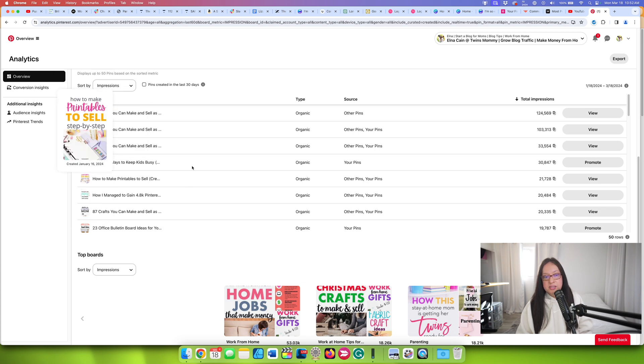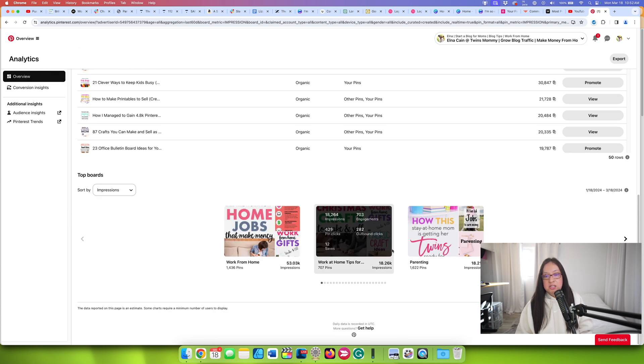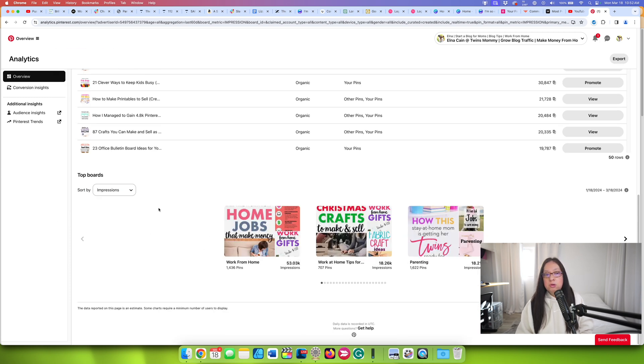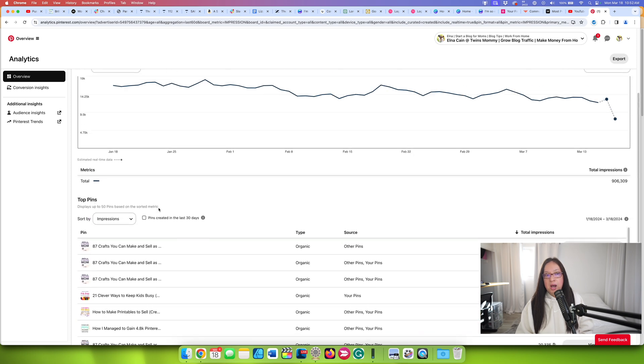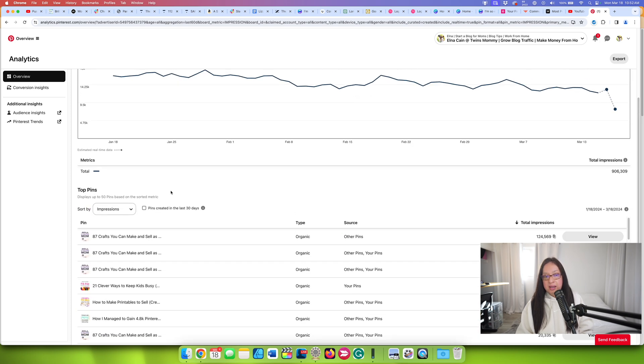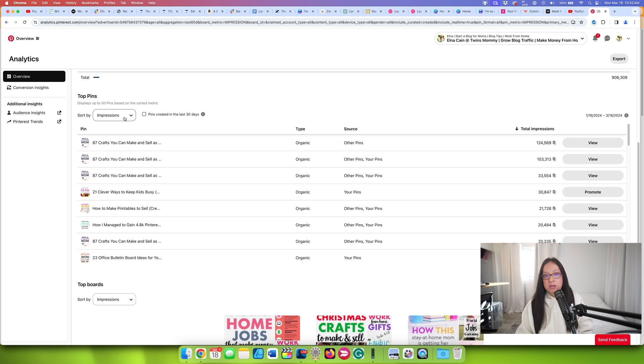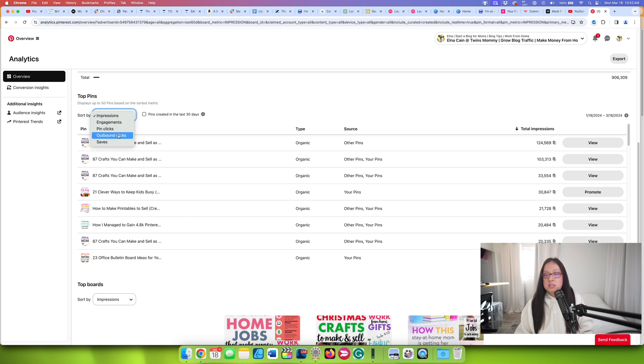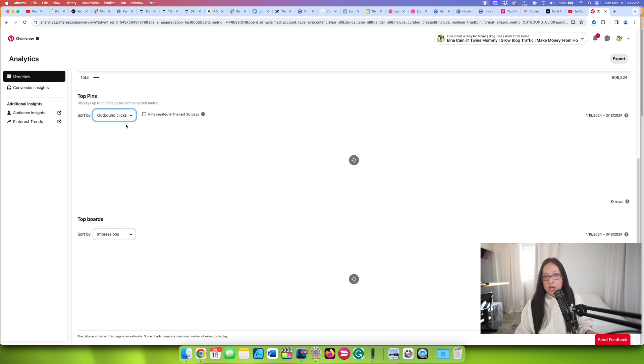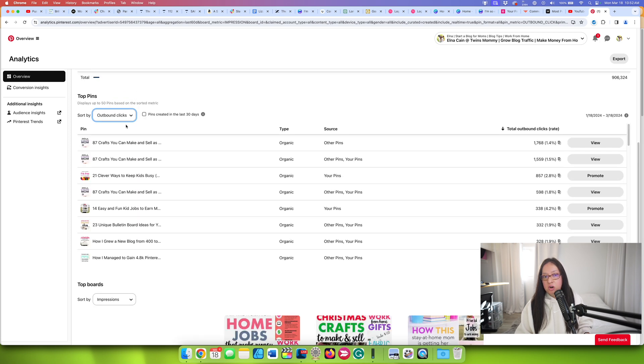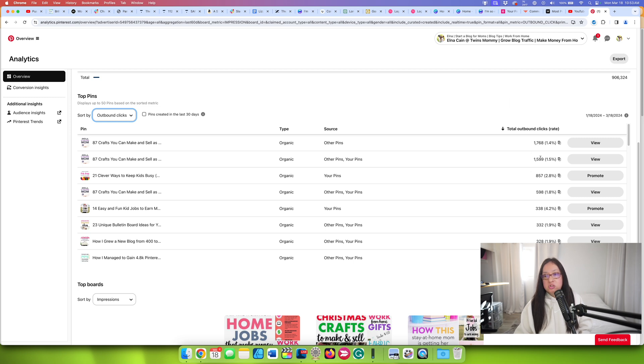These are my top pins that I can look at, and then my top boards. And so with your Pinterest Analytics, what I would look at is this area here of your top pins, and I would sort by outbound clicks. This is important to you, especially if you have a blog, and you are directing people to your blog or to your store, like an Etsy store, you want to see those outbound clicks. And this is where it is. It can show you the pins that have the most clicks to your blog.